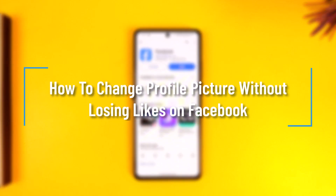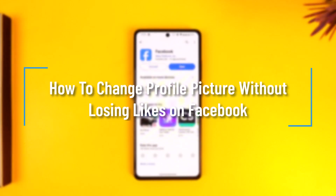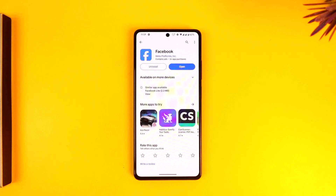How to change a profile picture without losing likes on Facebook. Hey everyone, welcome back to our channel. In today's video, we will learn how to change a profile picture without losing the likes on Facebook, so make sure to watch the video till the end.